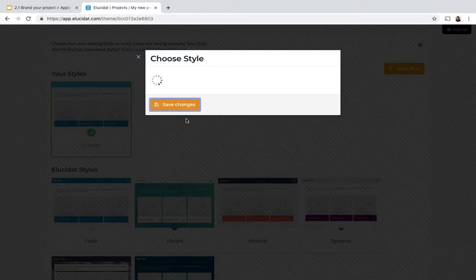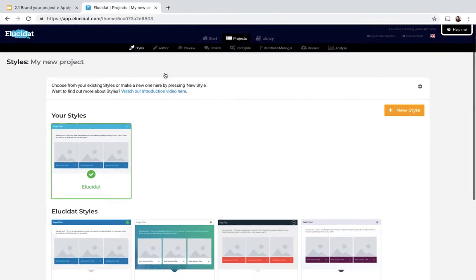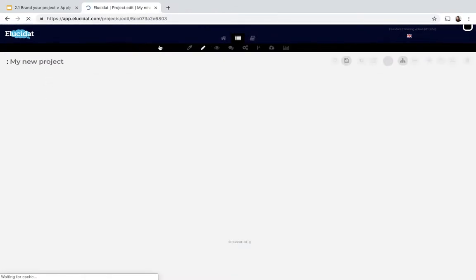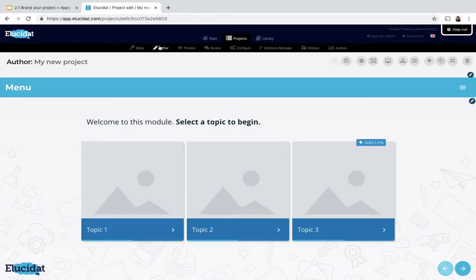Let's save that and then if I go back to my project in author mode you can see the change that's occurred from applying the different style.